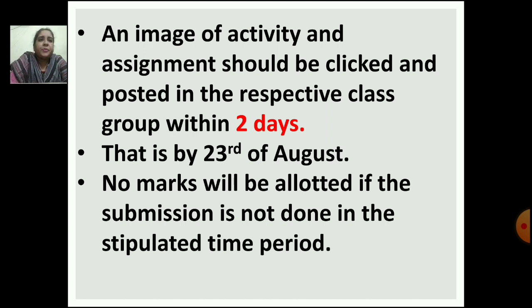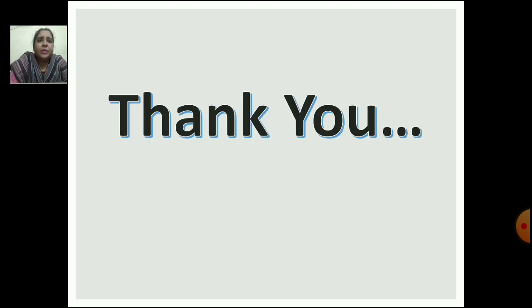Do this activity and assignment well, children. All the best to you. Thank you.